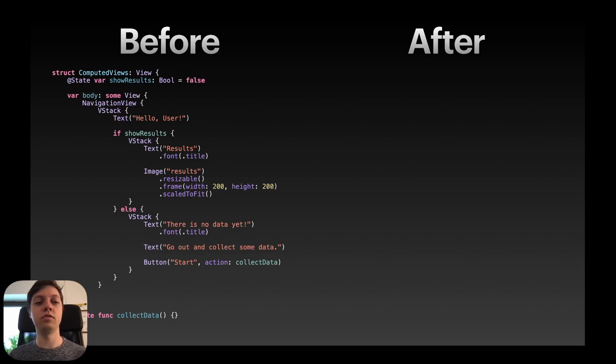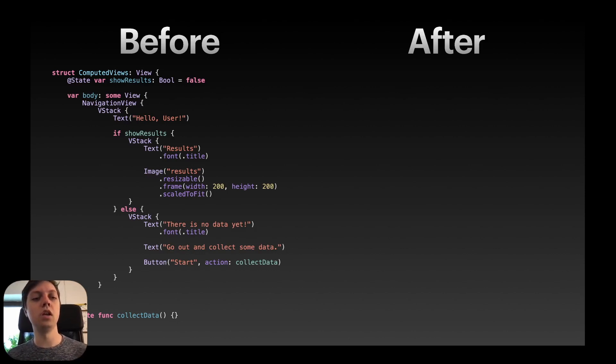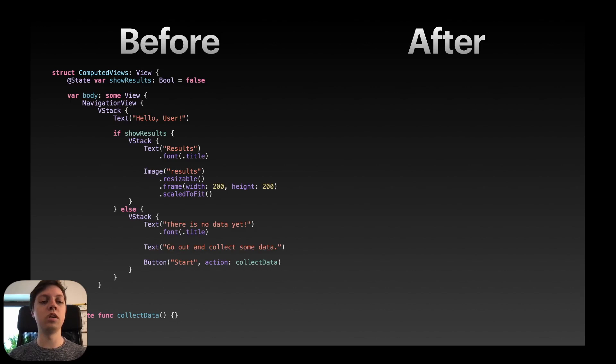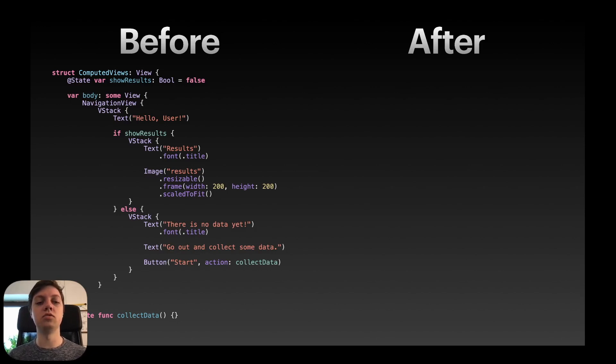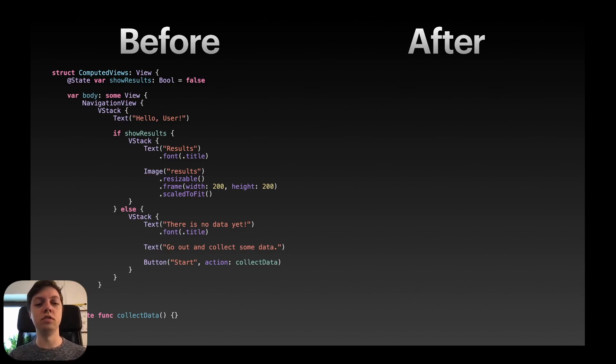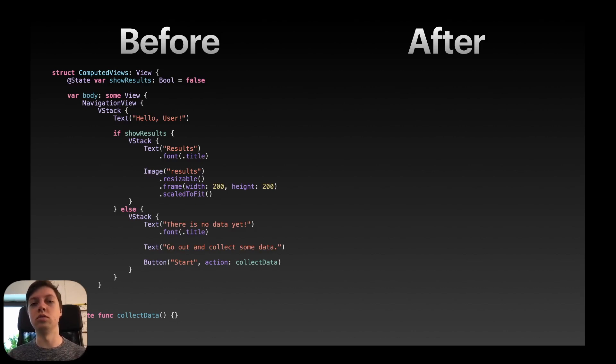Let's look at an example here. So before, we have this computed views view with a navigation view and a vstack inside and then we have that if statement. If show results and we have a vstack with the text result and then an image of the results and if we don't want to show the results then we just have a vstack, there is no data yet, go out and collect some data and then a button to start some data collection.